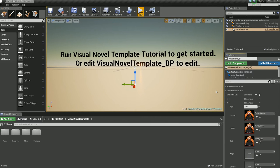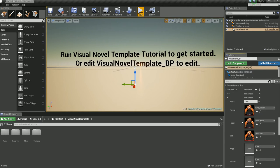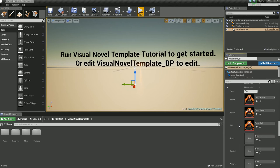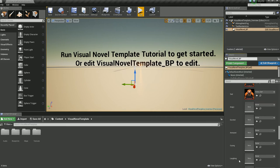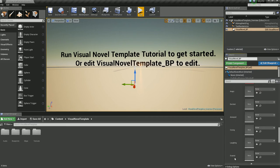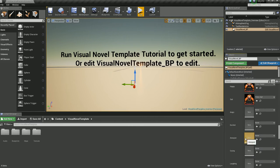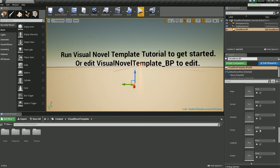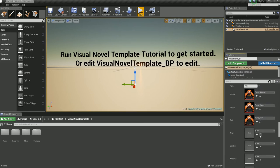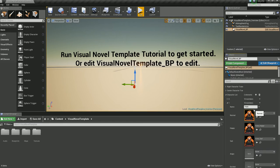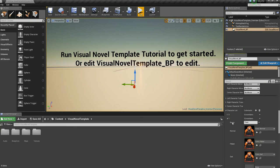I'm going to open number 1 — this character is Yuno. Same thing: if you have extra expressions, you just need to add them into the expression slots here. I only have three expressions for these two characters.